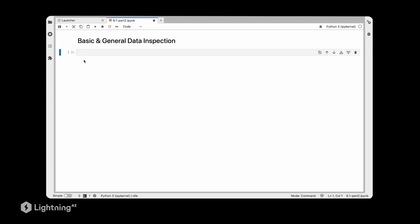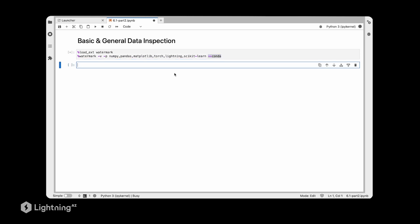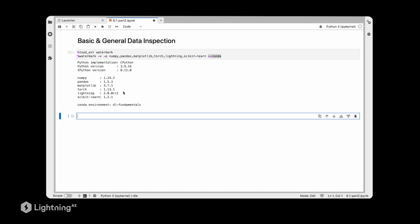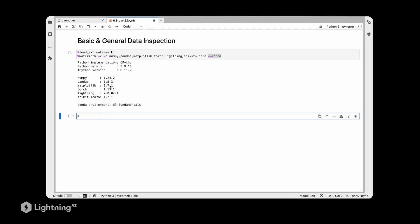First comes my favorite watermark package so that I can track the version numbers of the software libraries we are using, and also make sure we are in the right conda environment. Let's execute that code. We are using the latest Lightning library as of this recording and we are in our dl-fundamentals conda environment, which looks good.